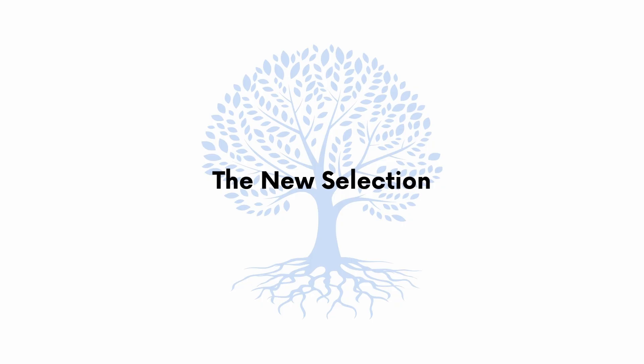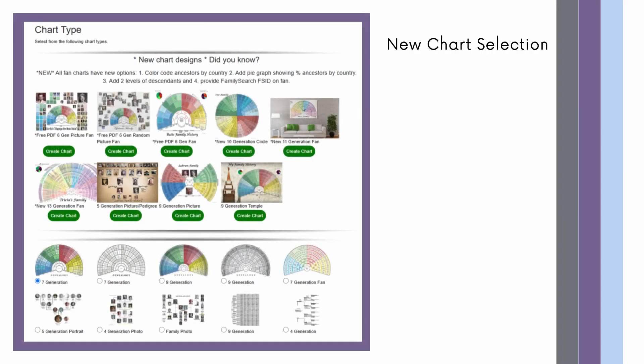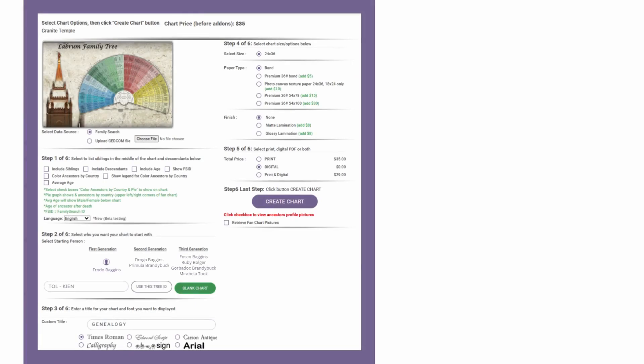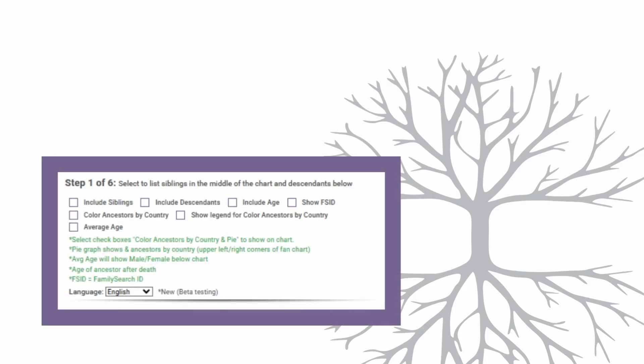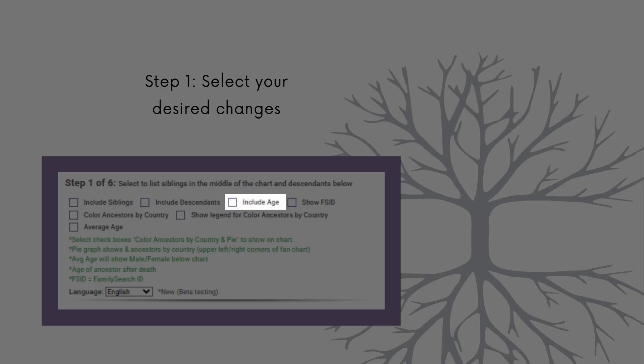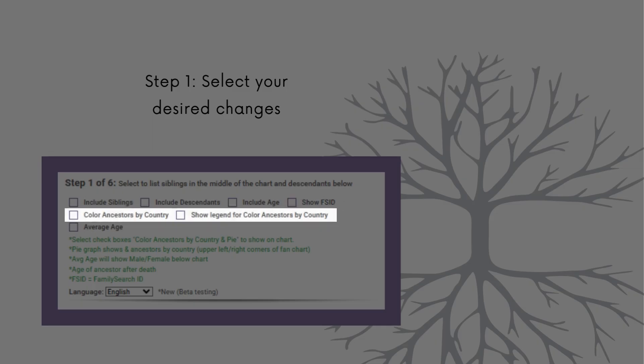To start, let's return to the chart type screen. Clicking on the green button or on the picture of your favorite chart will take you to a new screen. This screen can feel a little overwhelming at first, but don't be afraid. We'll go through it one step at a time, and I promise things will start looking a little more familiar to you. The first step is to select your desired changes. This can mean only adding siblings just like we did before, but this time in this chart you can also include your descendants, the age of your family members, their average age, the FamilySearch ID, or even color the names of your ancestors by their country of origin.